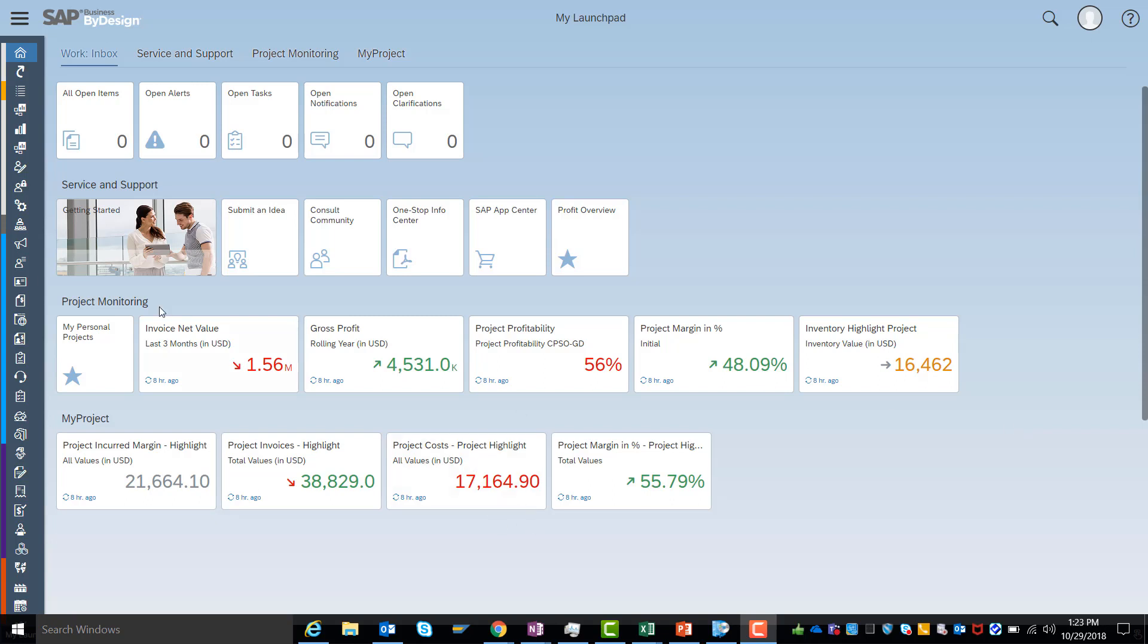The business example we would like to use is a classical invoice net value revenue forecasting case where we try to understand the drivers of our invoices first in the browser-based analysis and continue it within Excel.